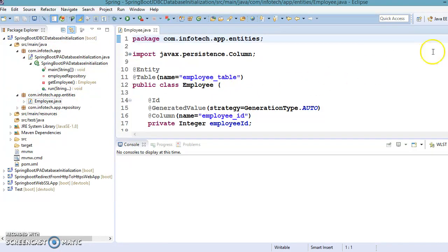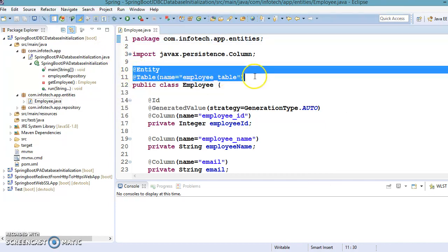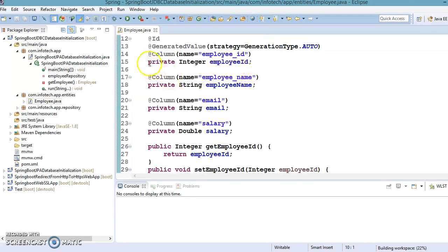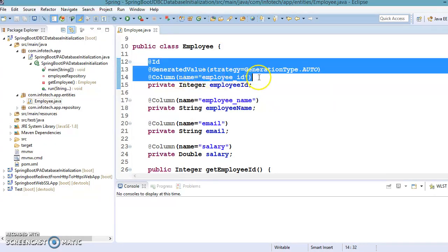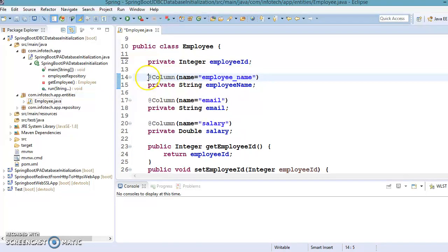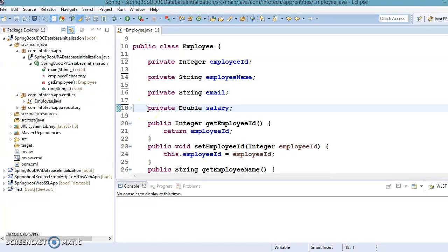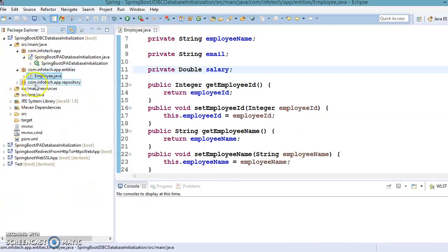Since we are going to use Spring JDBC, I'm going to remove a lot of things. This is basically the entity class we had defined — I'm going to make it a simple model class and remove all JPA-related annotations from it. All JPA compliant annotations have been removed.